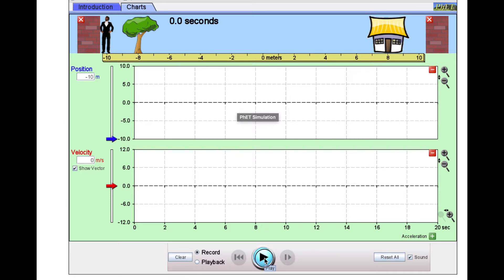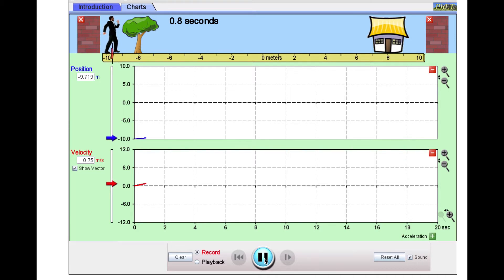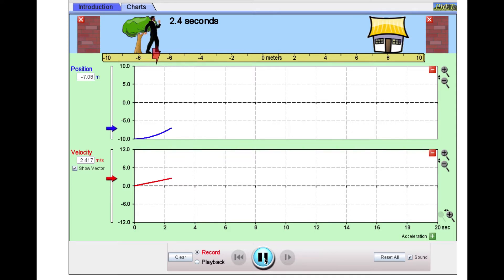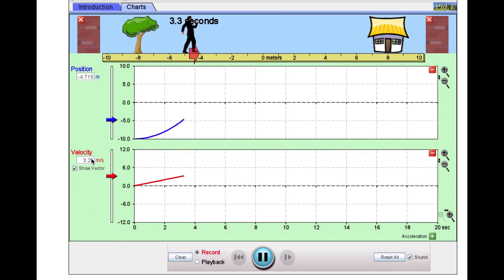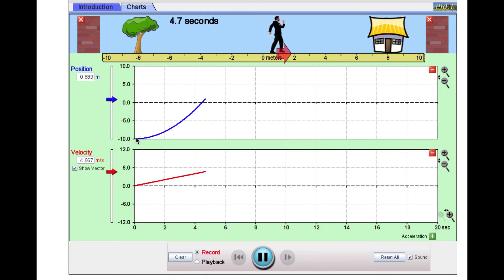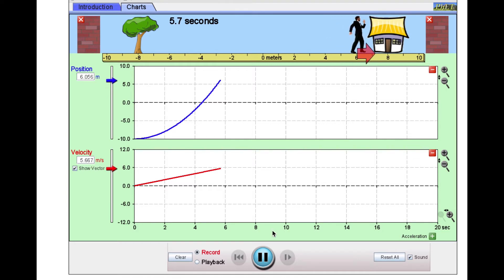Our motion man started movement in our first data set. We can see that arrow represents his velocity, and notice that the size of that arrow is getting bigger, indicating his velocity is getting bigger. We can also see that the velocity is increasing by its value down here.